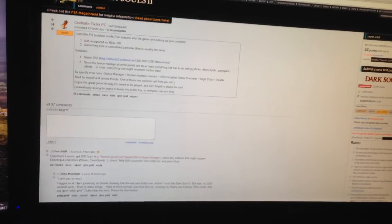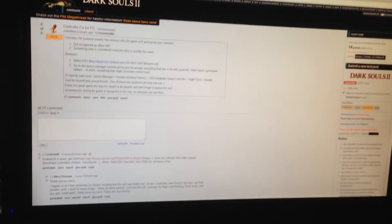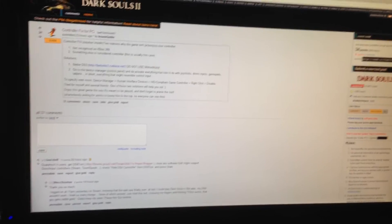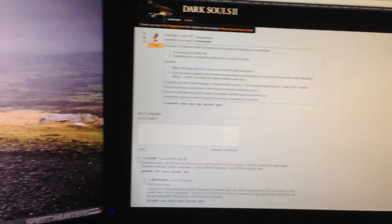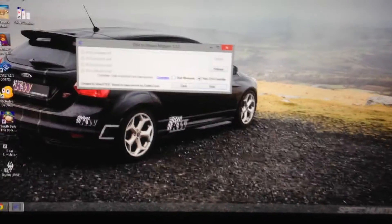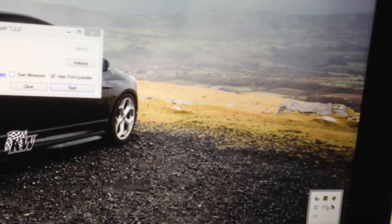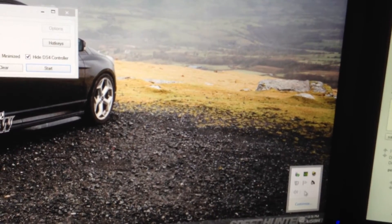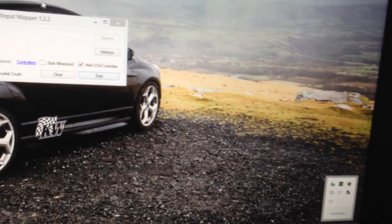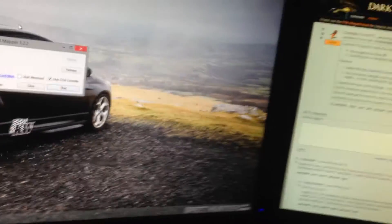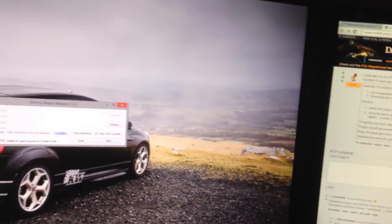I kept trying all these stupid things, disabled the HID compliant bullshit, but instead you just gotta hide the DS4 controller with Steam not open at all. Close Steam, hide the DS4 controller, then you plug it in.